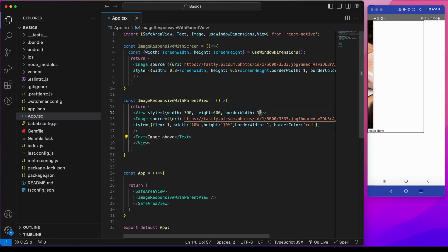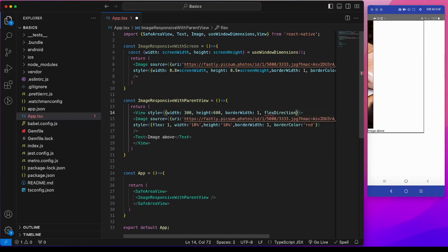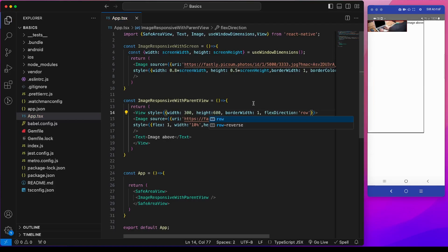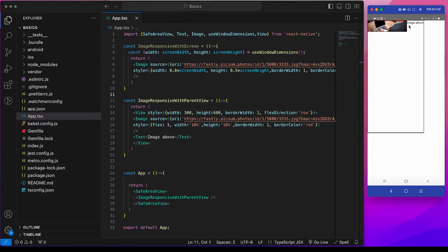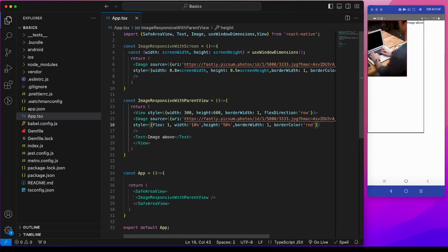So we can give a flex direction row here. So we can see that this width has no effect, and the height is 10%. So we can now modify this height to be 50%.